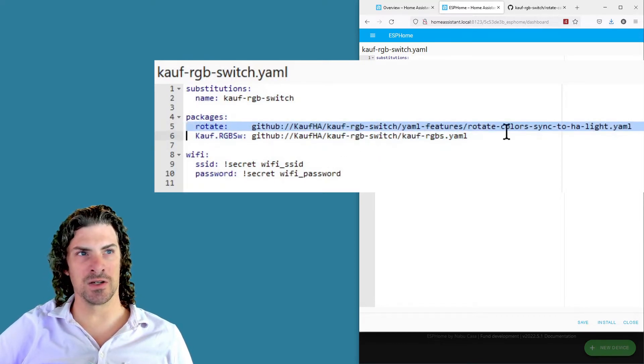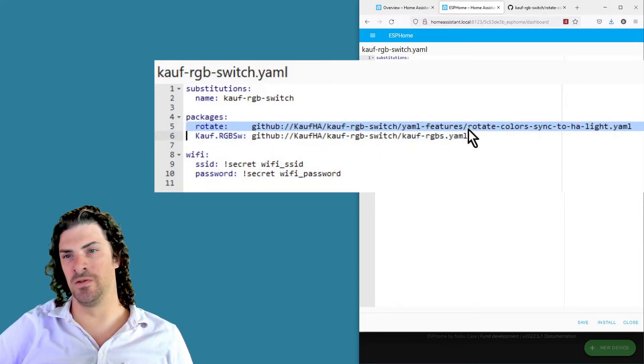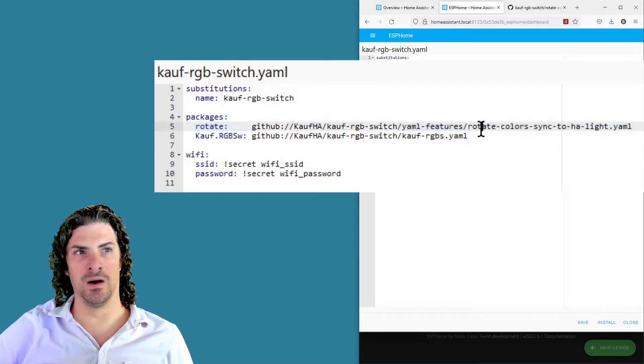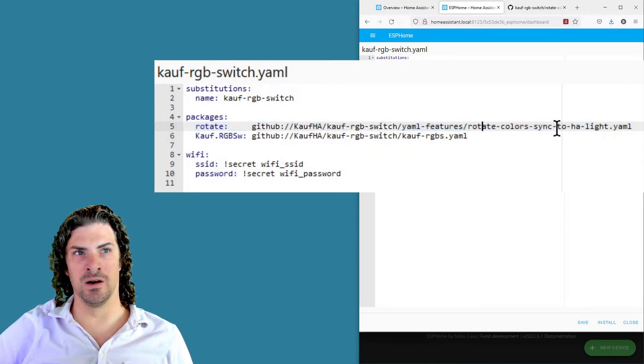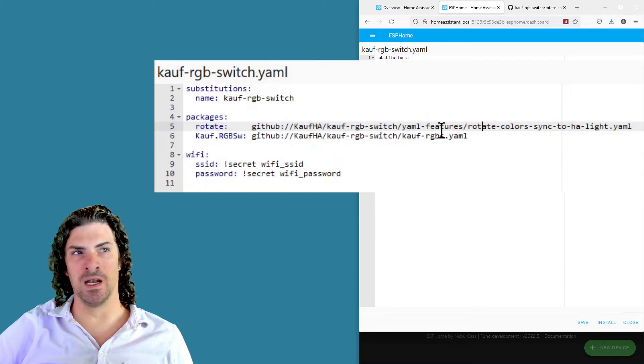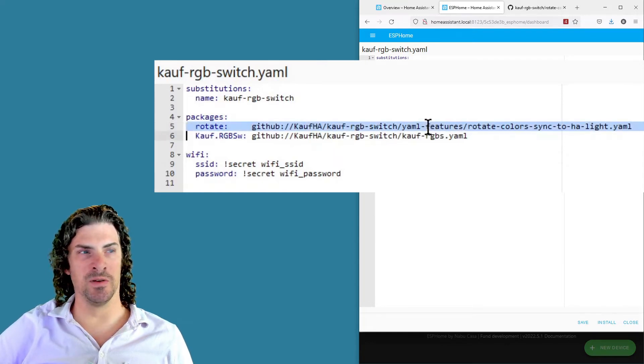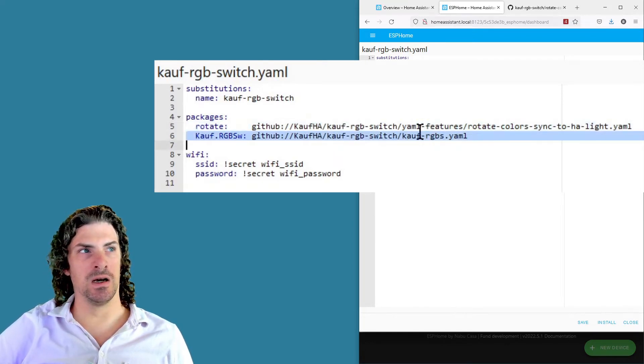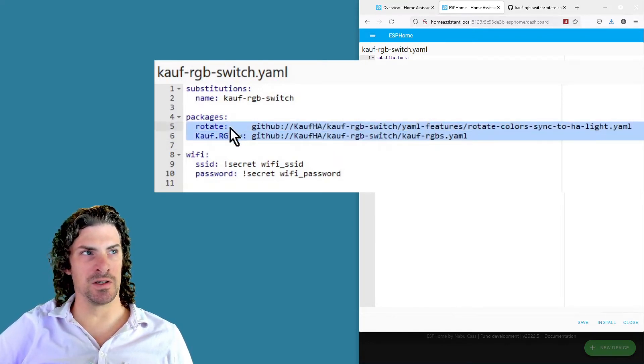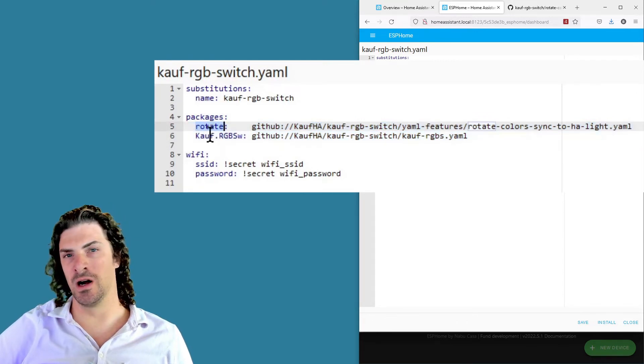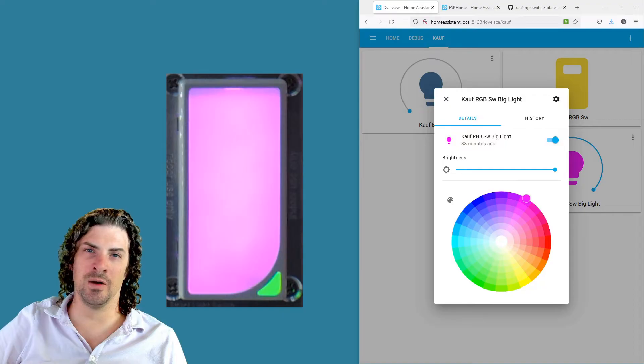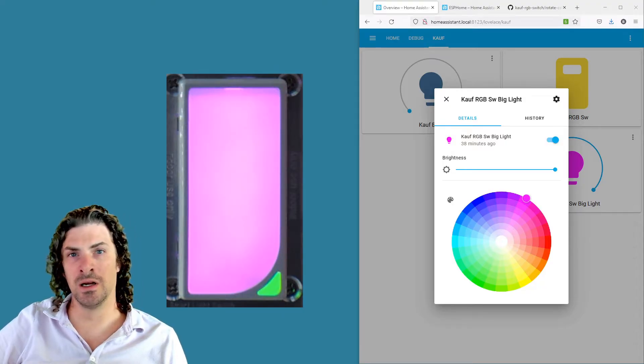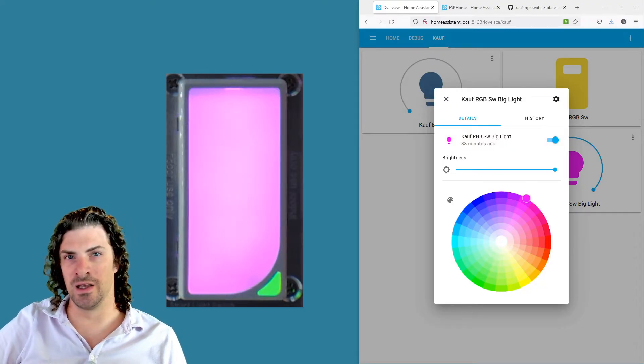You're gonna have one package which is the normal RGB switch YAML file, and you're gonna need to add in this extra YAML file that I put on the GitHub: rotate colors sync to home assistant light YAML. And it needs to be before the first one, so first is this rotate and then the normal Kauff RGB switch YAML file.